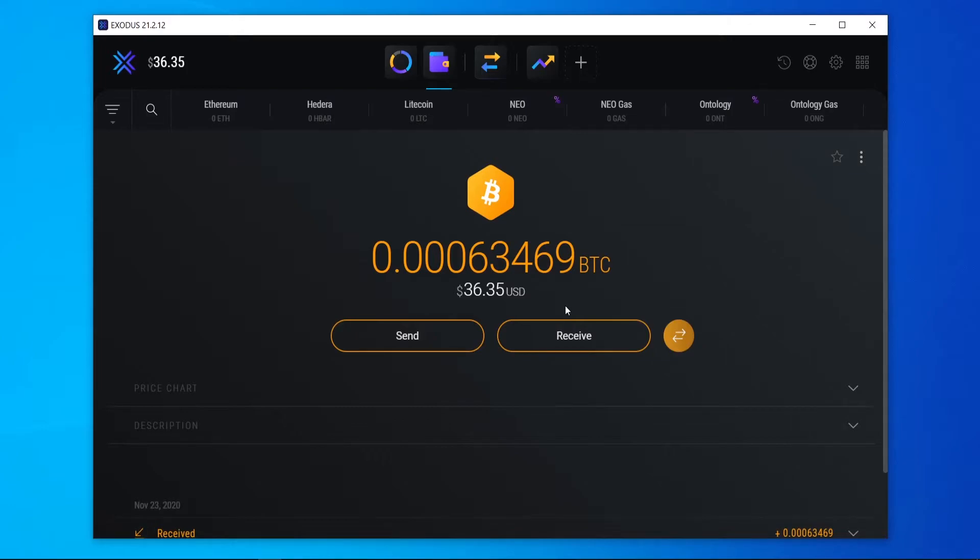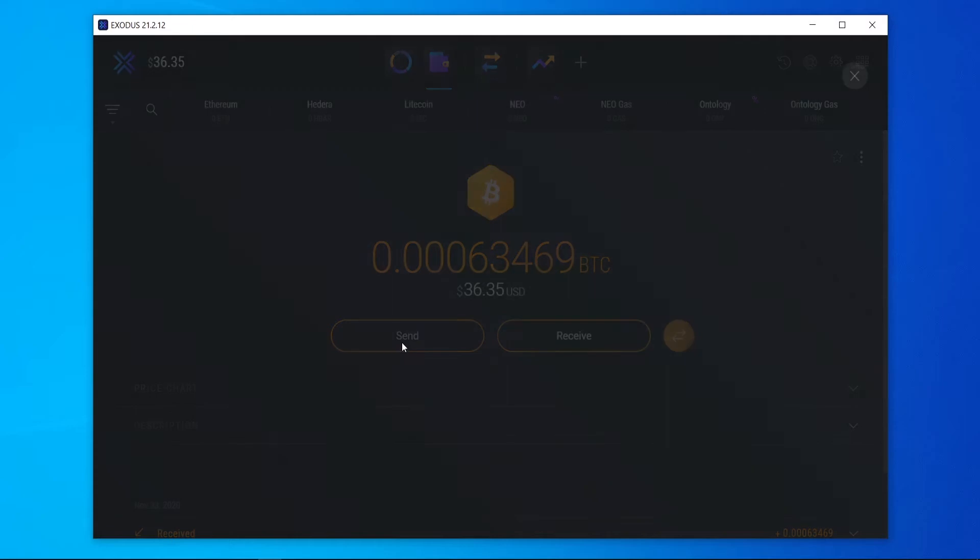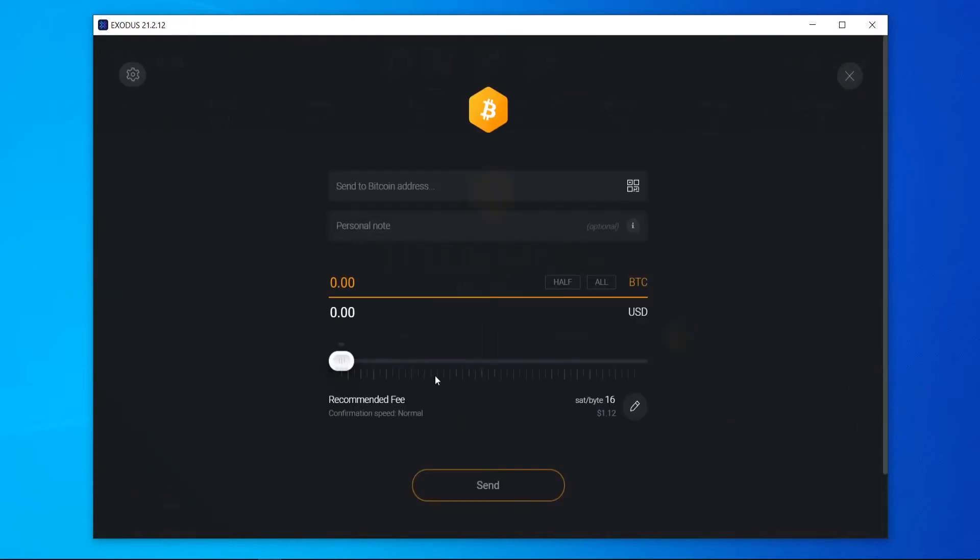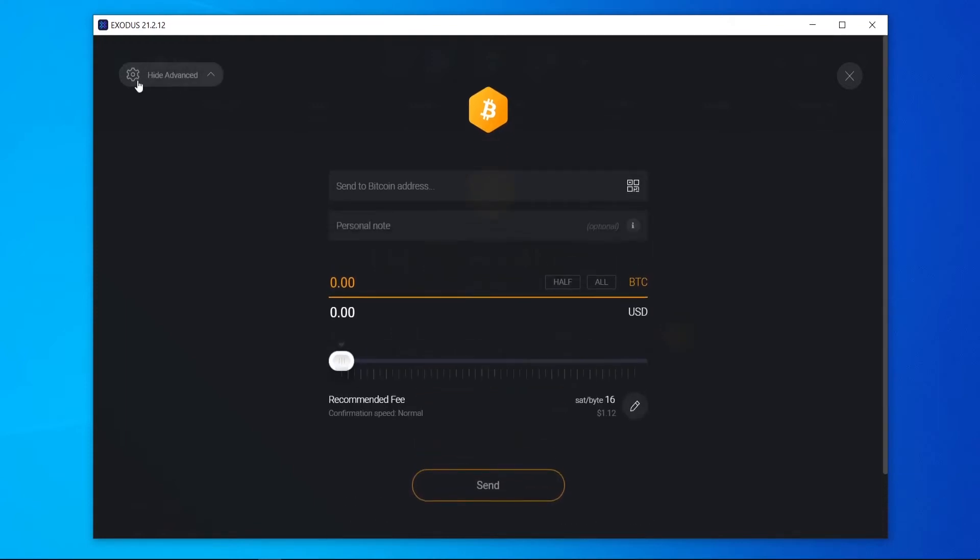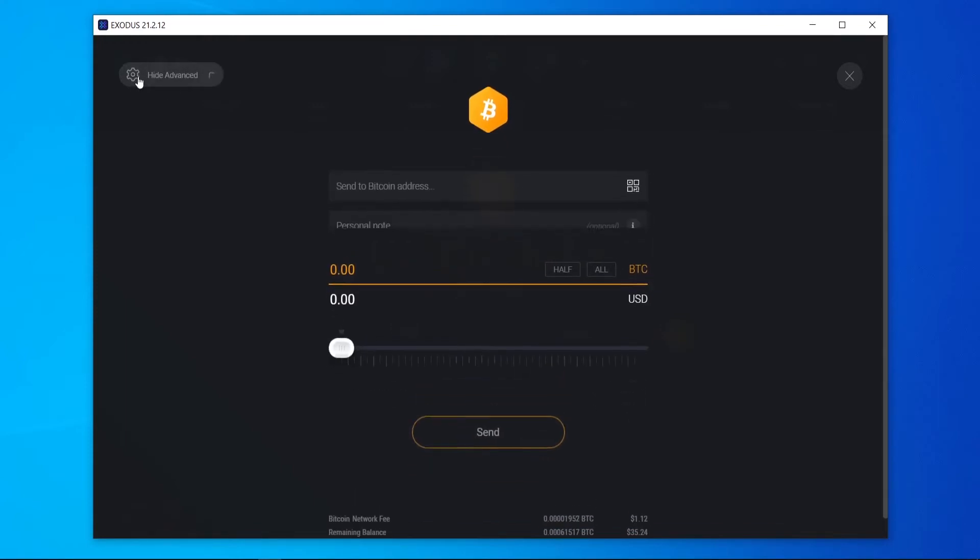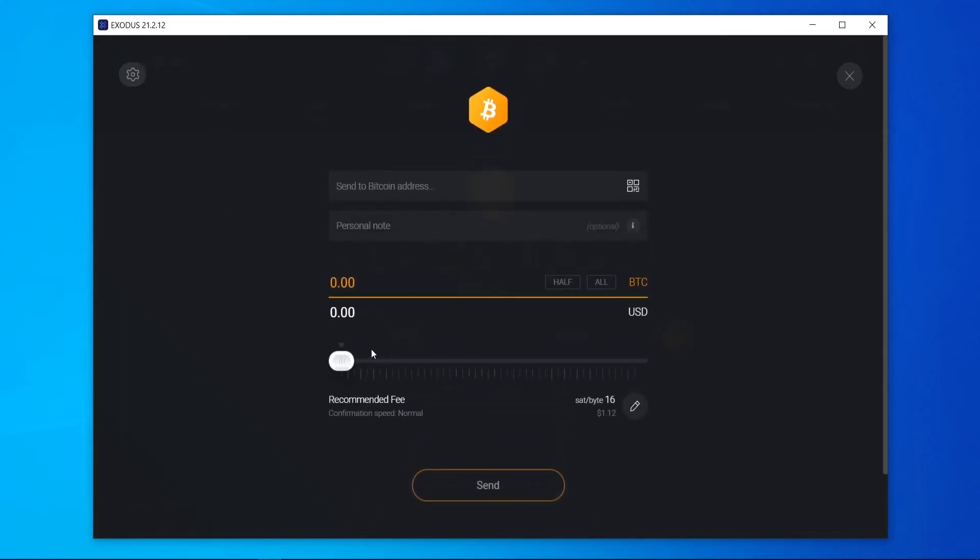Now if you want to send Bitcoin with a custom fee, go to send and you may or may not get this slider bar here. So if you don't, go to the top left hand corner and you can enable and disable it.